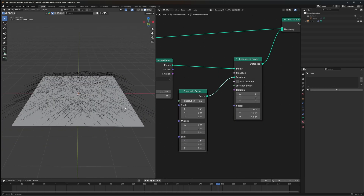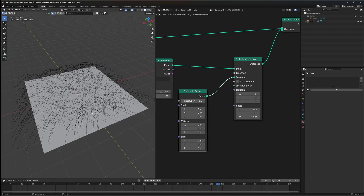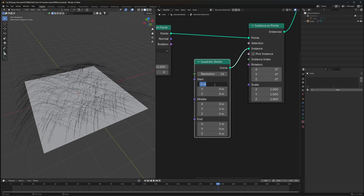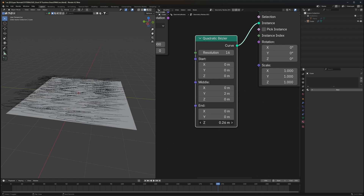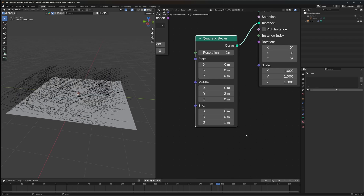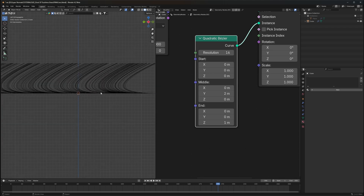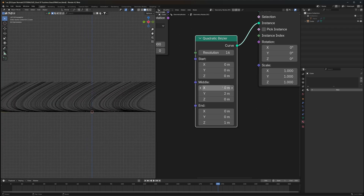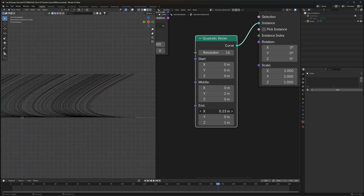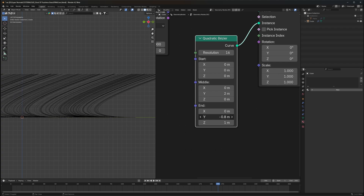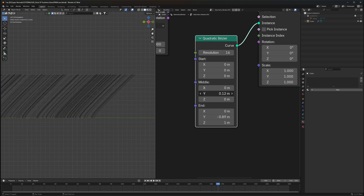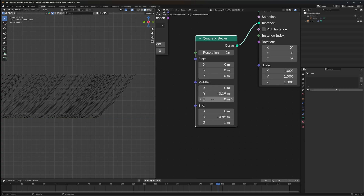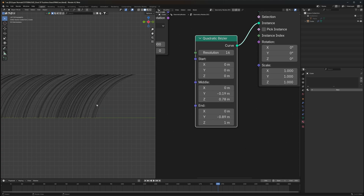I'll use a node called Quadratic Bezier — this will be perfect. Connect it to our Instances. They will look really bizarre at first, so set the Start to 0, then for the End change the X value to 0 and the Z value to something like 1 for now. Now that they have a good height, we have to adjust the middle part — move the end part to the Y axis.